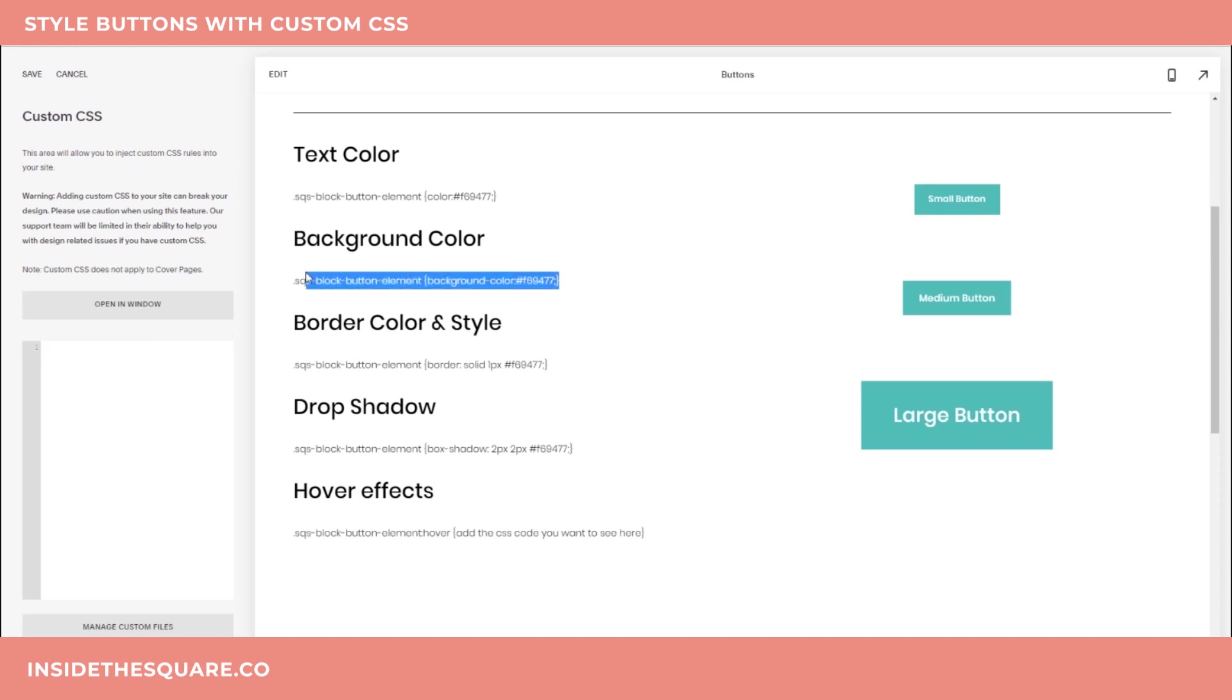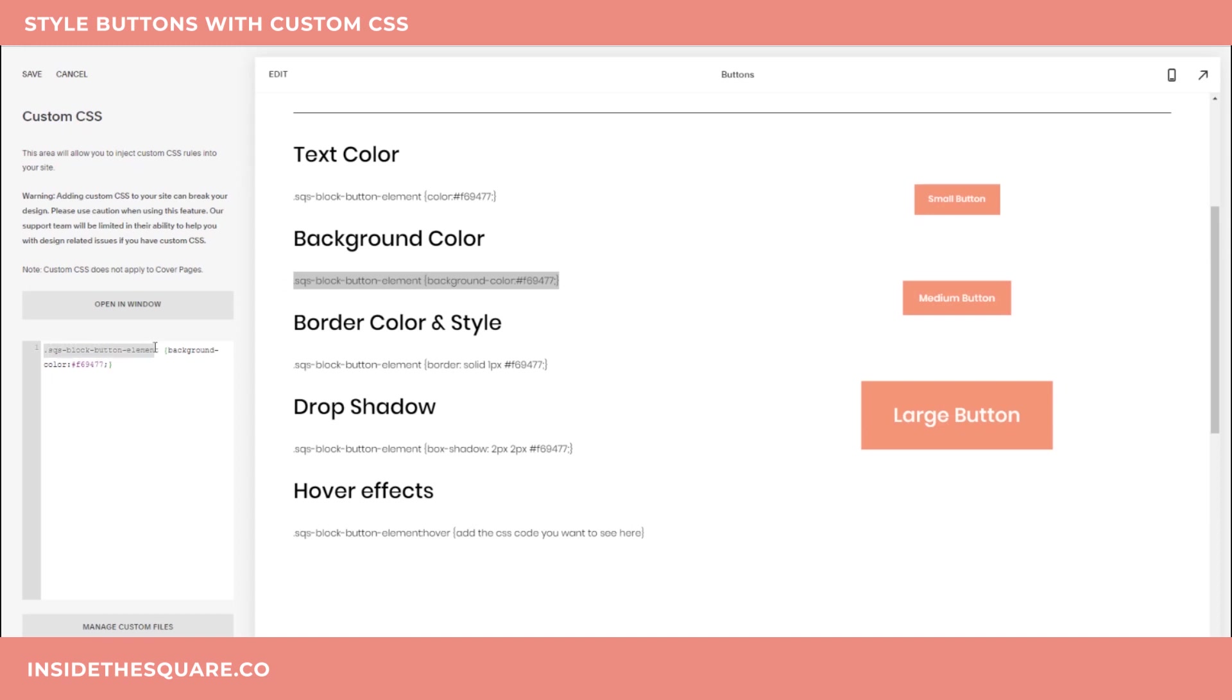I'm going to grab this background color code here and I'll paste it into the custom CSS section, but to make it only apply to medium right at the very end of this part of the code, I'm going to add two dashes and the word medium. And now you'll see just the medium button has had that code applied and small and large look just the same.